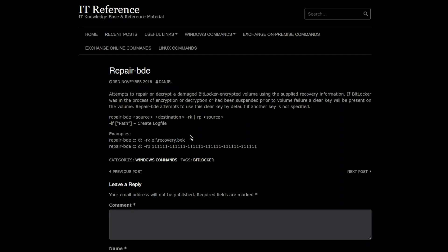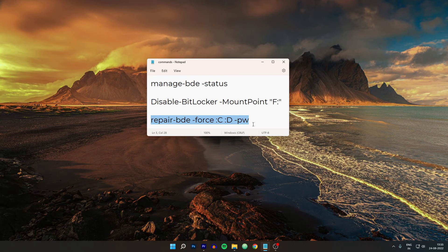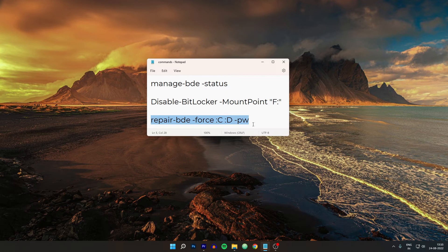And this is the source drive letter, and this is the destination drive letter. Which means the drive which is corrupted in your system, you will type the letter here. And the drive that you are using to recover this corrupted data into will be this one. And this -pw command is just the password. After entering it, you will be asked for the password. And after giving the right password, only then the process will start.